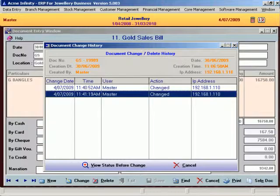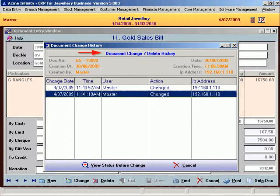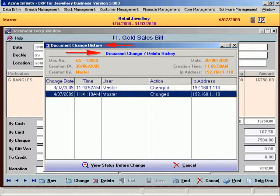If some change is made in the documents after creation, then its history is maintained for audit trail and made available for your reference.